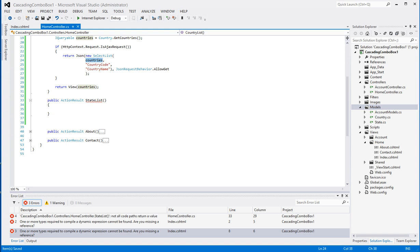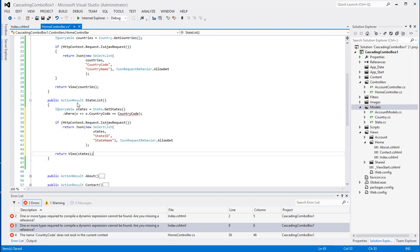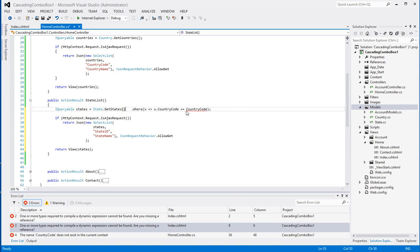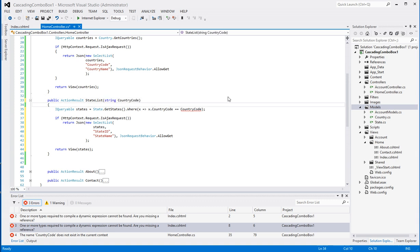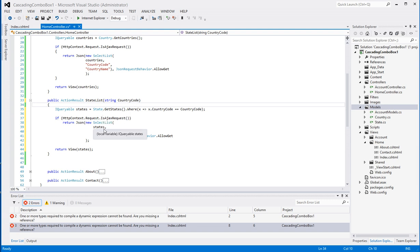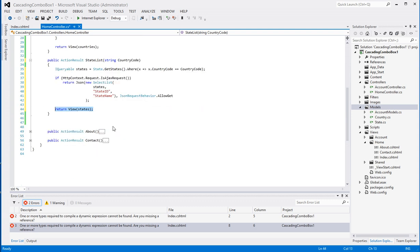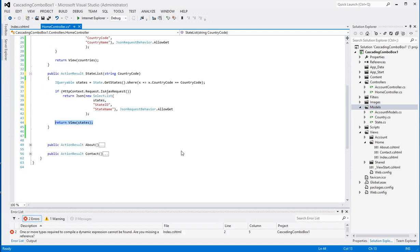The same exact approach applies for our StateList action. For this one I've got to pass a parameter — the country code — and I'm going to look for the states where the CountryCode matches what was passed in. If it's an Ajax request, we return the result as JSON; if it's a regular query, we return it the regular way. So that really takes care of our controller.